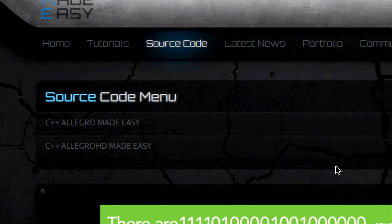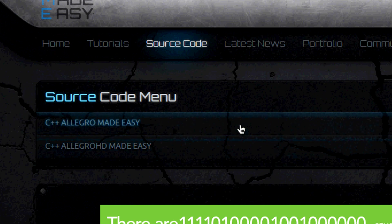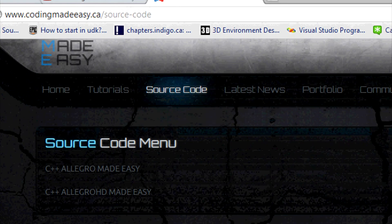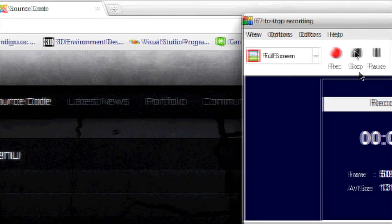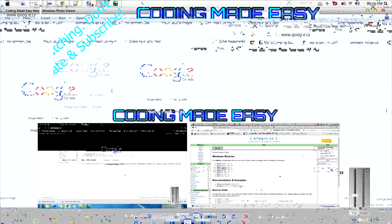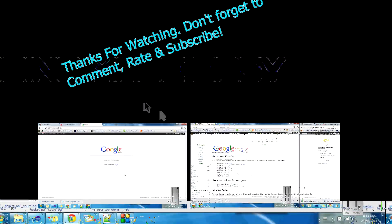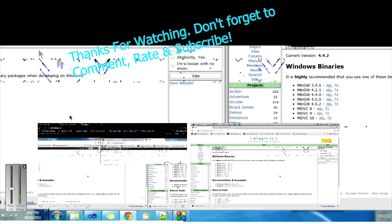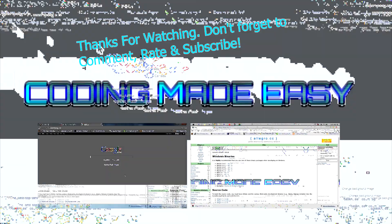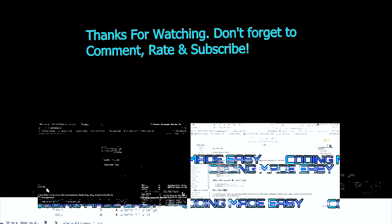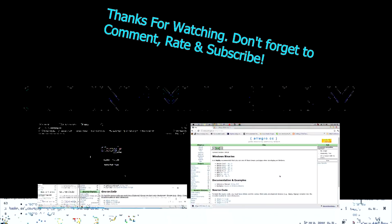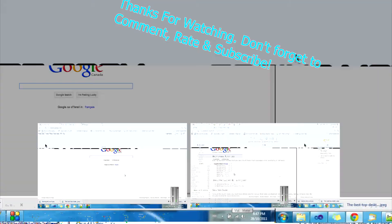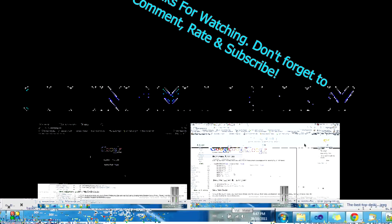So thanks for watching, hope you enjoy and bye. Okay hello everybody and welcome to your first tutorial in my Allegro HD tutorial series.